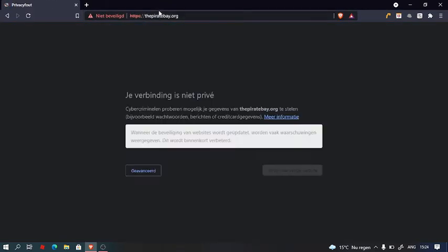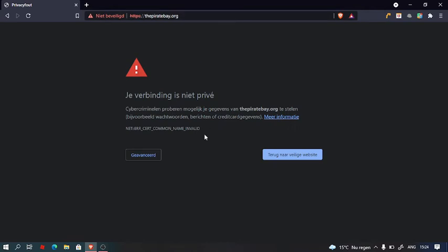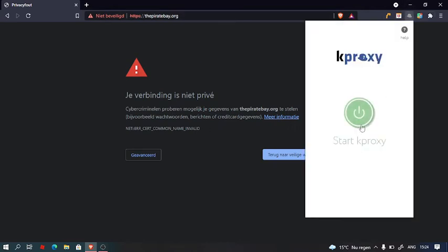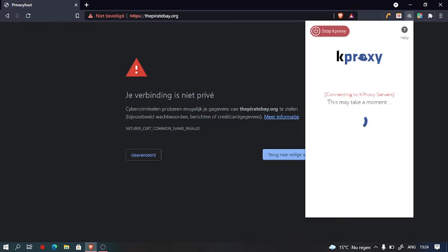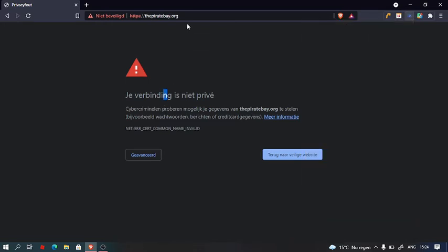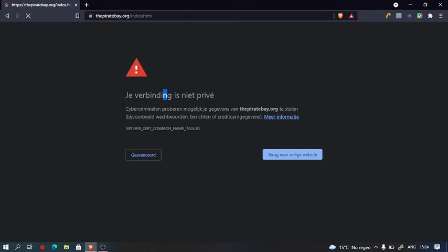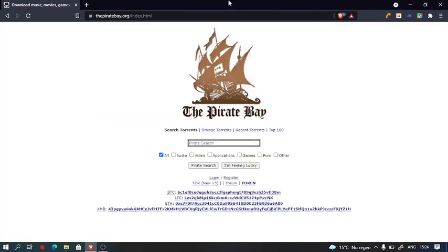For example, I don't have kproxy on right now. I gotta start it again. Yeah, I see it.